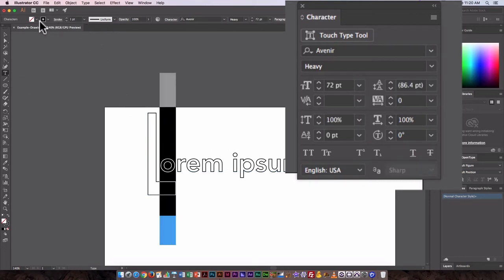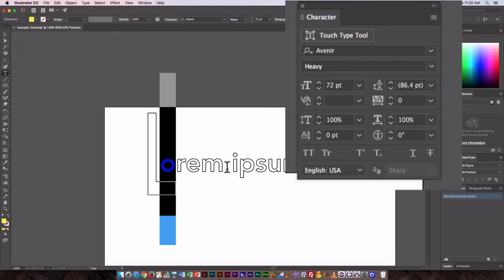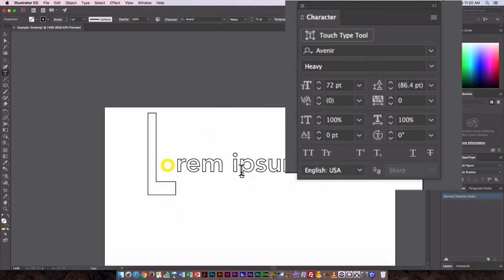For example, maybe I want a different color. I could go in and kind of custom adjust that. Now the O is yellow, everything else is black and white, just an outline.